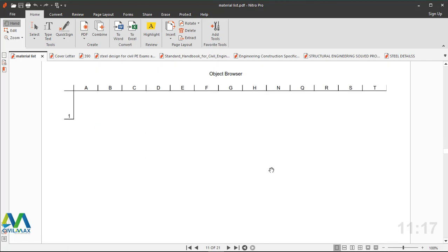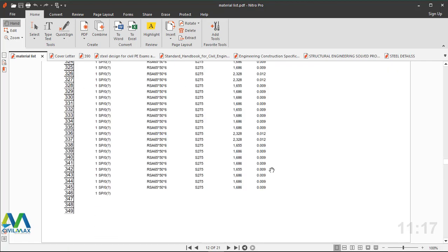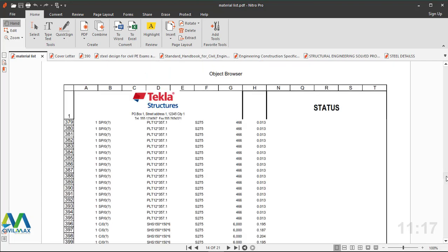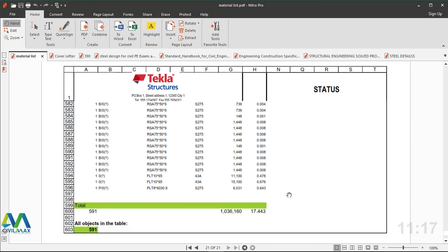Scrolling to the bottom end to see the full list - the total length of materials in our model is 1.036 million millimeters. That's the total length of materials required to use, and the total weight is 17 tons. The total number of objects is 591.